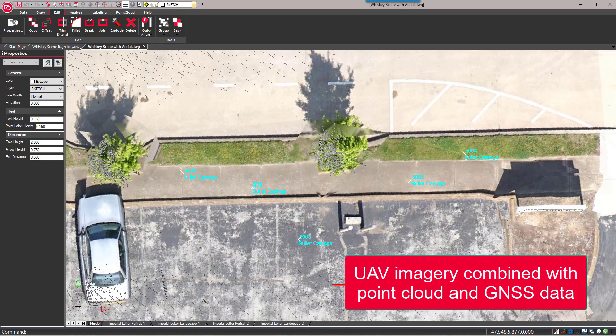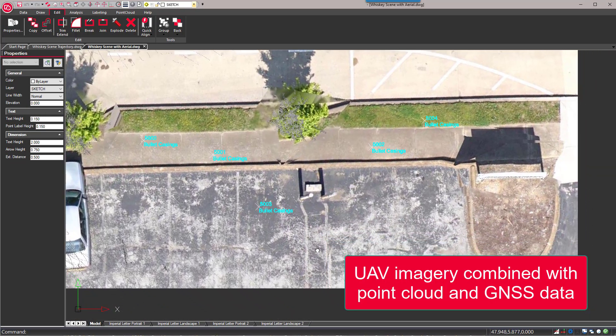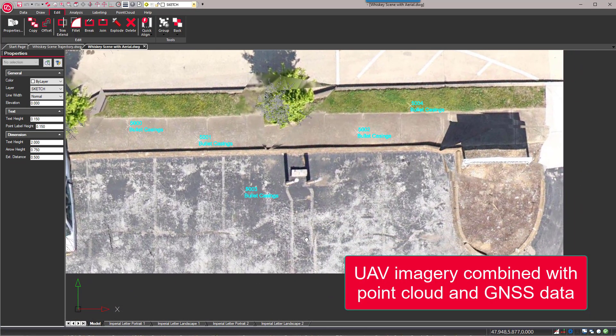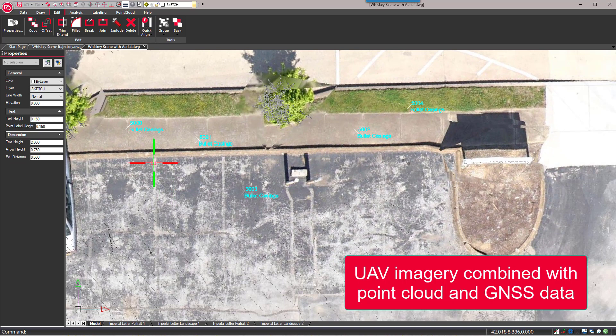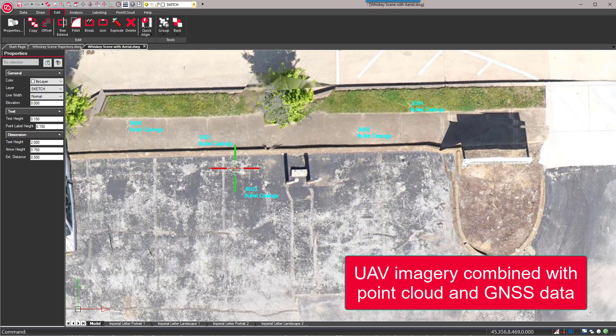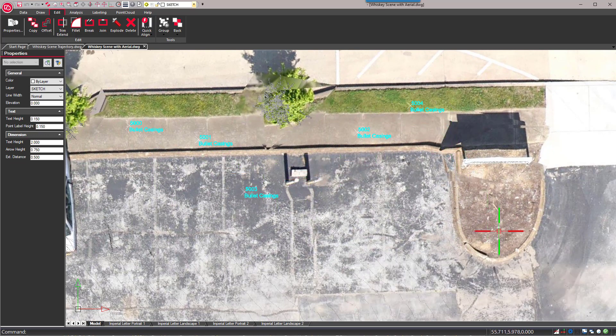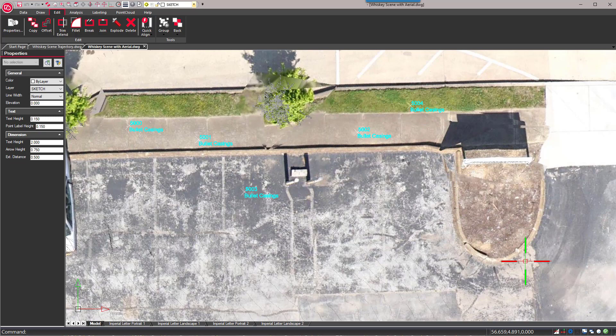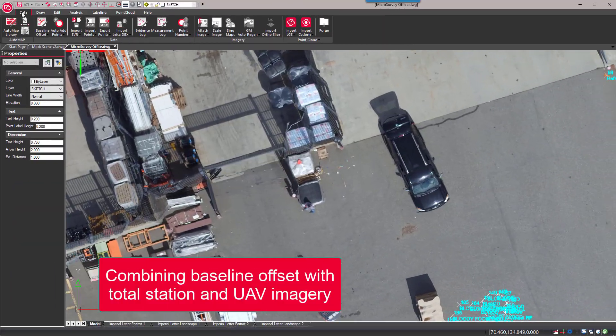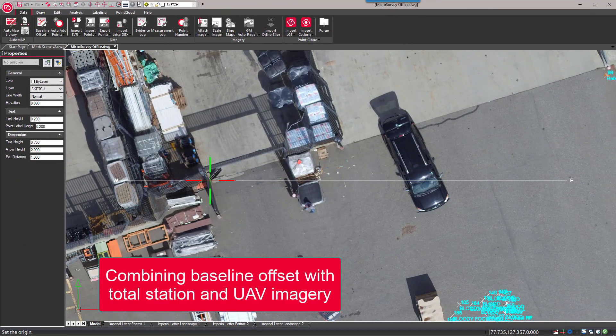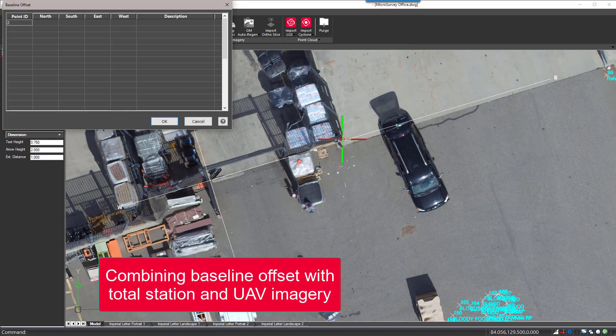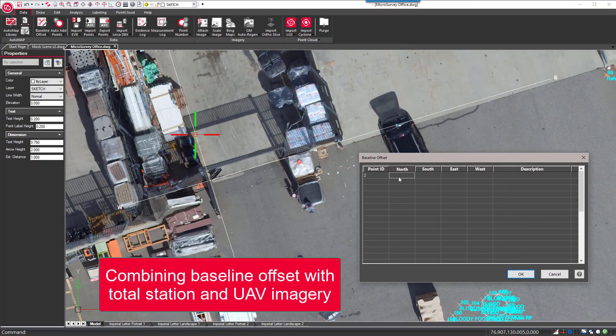A common problem many agencies face is how to make efficient use of all the data captured at a scene. Map360 can transform data from a wide range of mapping devices into useful information that is accurate and reliable.